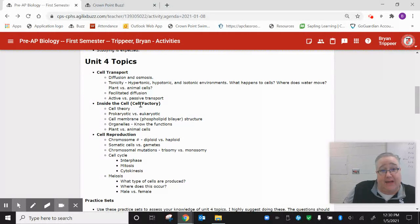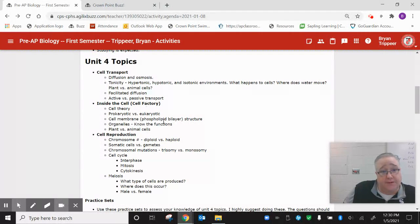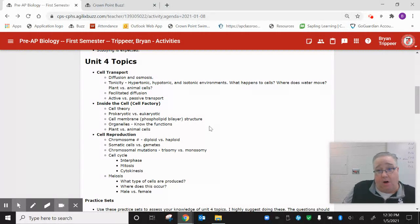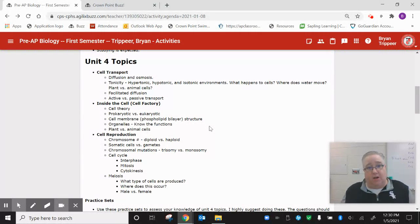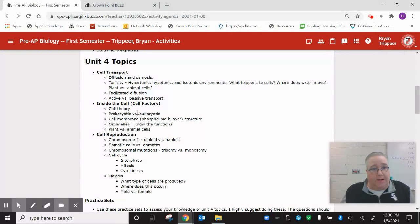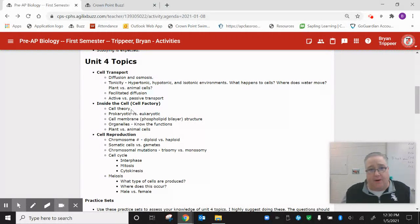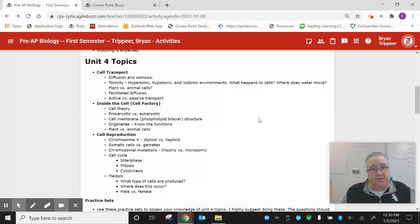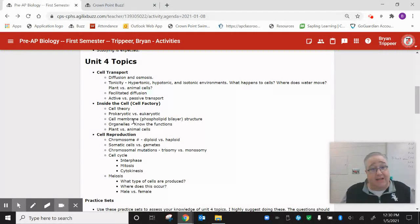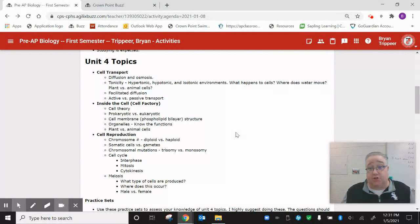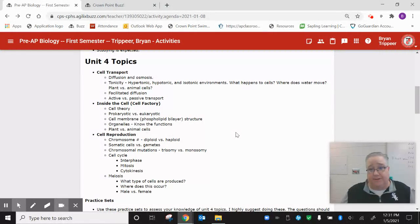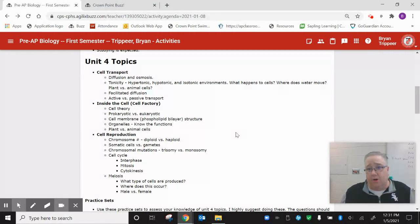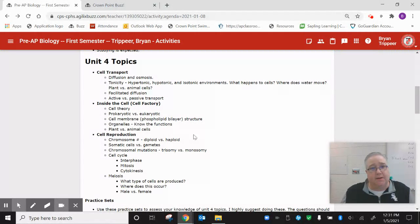Then we got to inside the cell. This was mainly all the different parts of the cell, what they do. I talked about the cell theory. We should know the different parts of that. Differences between prokaryotic and eukaryotic cells, and that's all in your notes. The cell membrane, the structure of it, phospholipids, all those proteins that are in there. What do they do? What are their jobs?